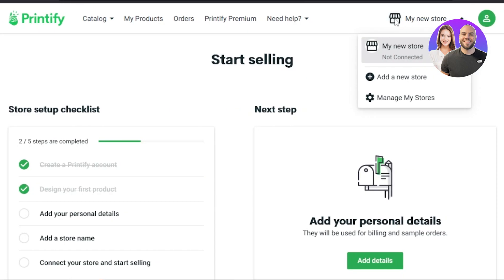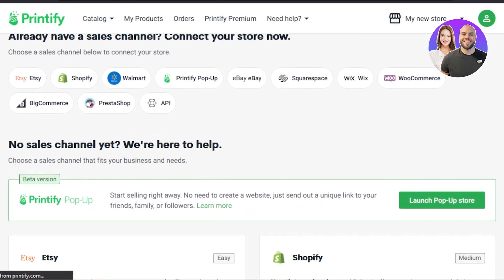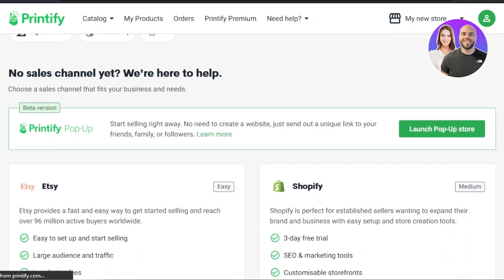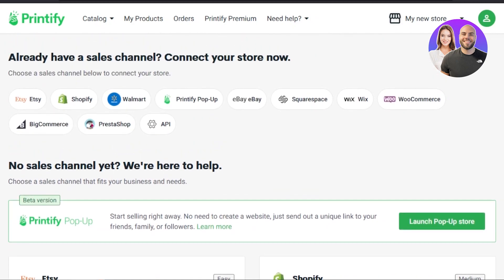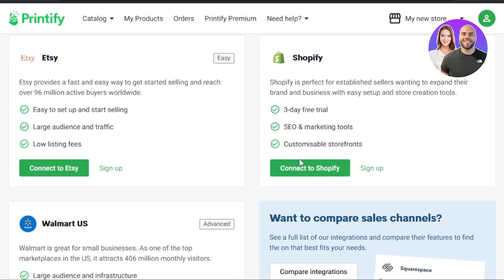Now you will get here and you can see it says add a new store. Click on this option. It takes you to let's connect your store, and you can see we have different sales channels available. Here we have one of the famous options, which is Shopify — perfect for established sellers. Connect your Shopify store right here. Now you will click on connect to Shopify.